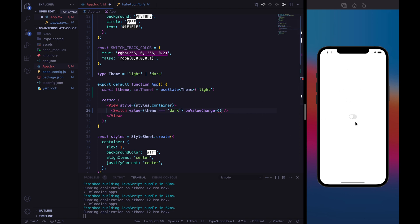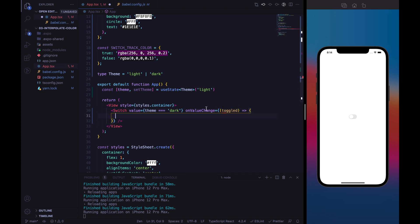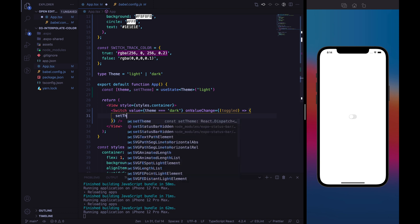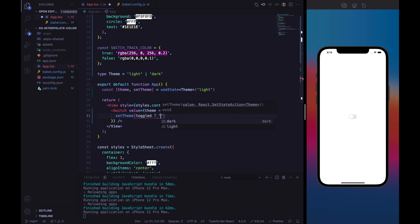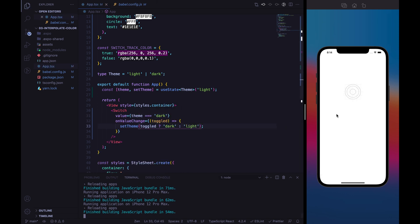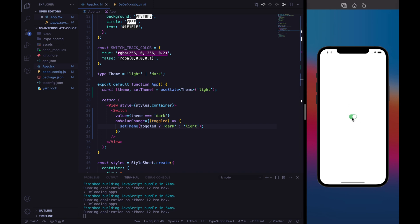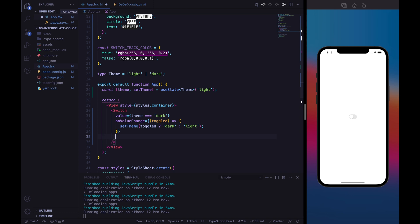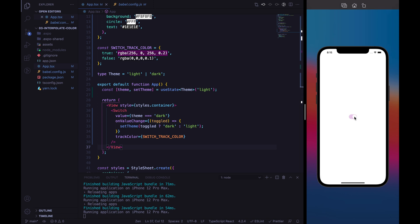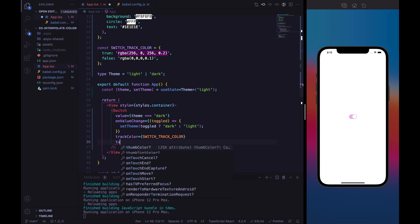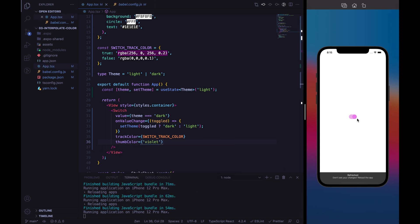Otherwise we will have the light theme. So when the switch is enabled we will have dark mode, otherwise light mode. We need to handle the onValueChange callback — we can handle the boolean value. So when the switch is toggled, we need to set the dark theme, otherwise the light theme. Let's see if everything is working — the switch is set up fine. Let's assign the switchTrackColor property. I'm just changing the default color to violet, and let's also assign the violet color to the thumbColor.